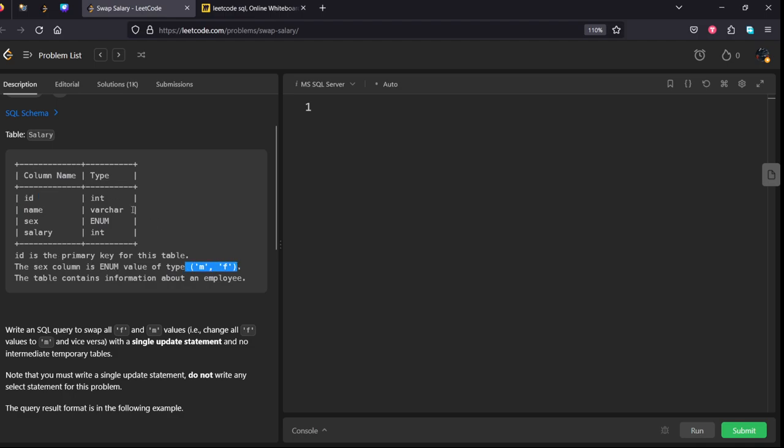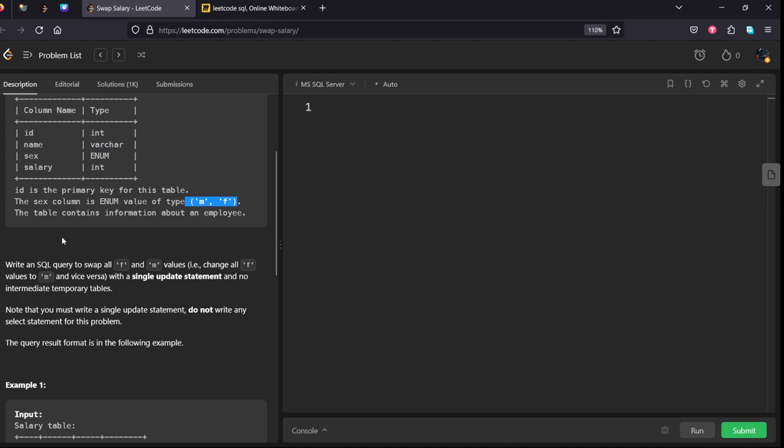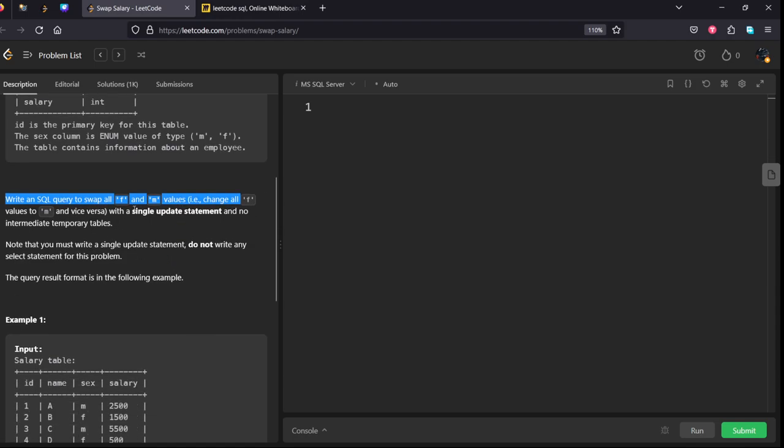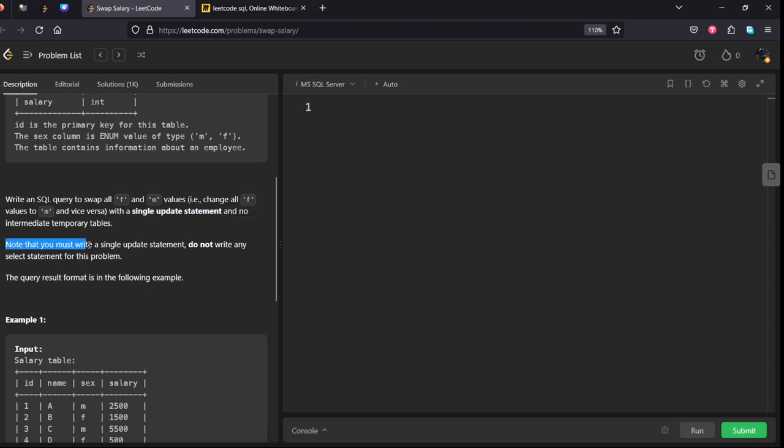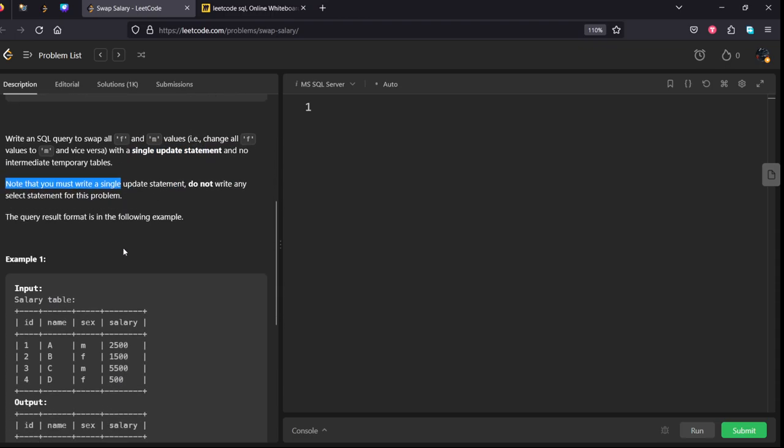Write an SQL query to swap all F to M and M to F using an UPDATE statement with no intermediate temporary tables. Note that you must write a single update statement. Do not write any select statement.